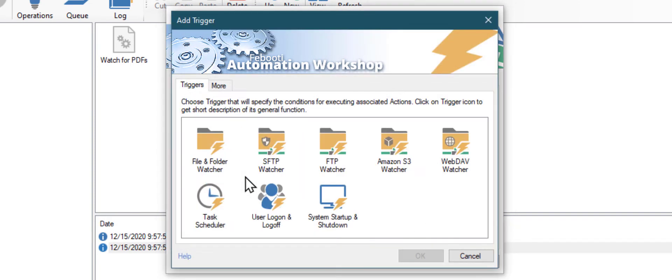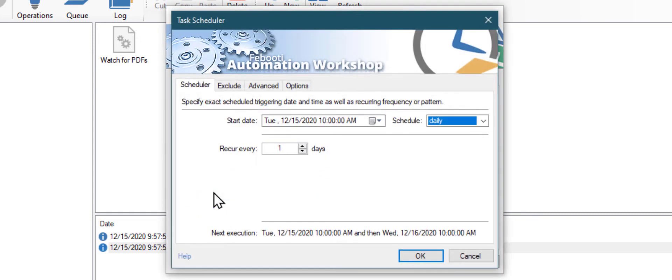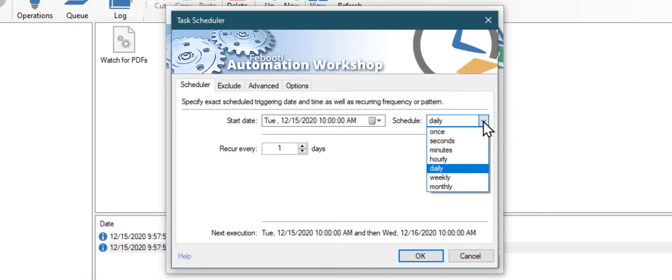We will need a task scheduler trigger to start our task regularly. The task will start at 10 a.m. every morning. It will delete files daily, but you can adjust the schedule as needed.